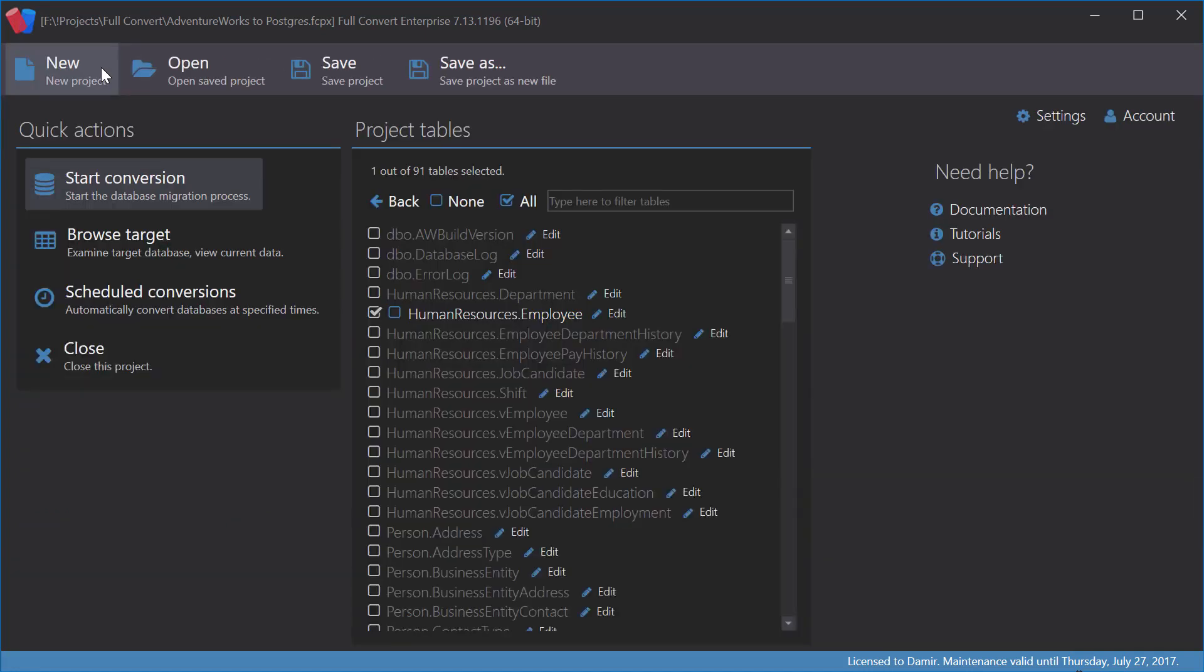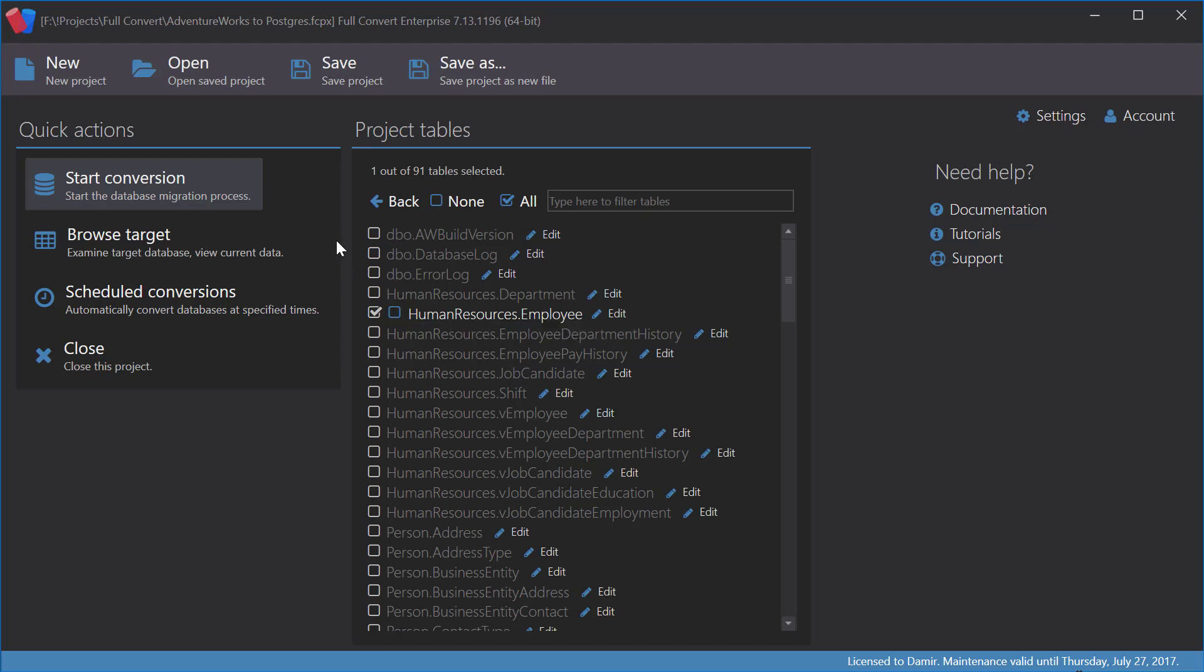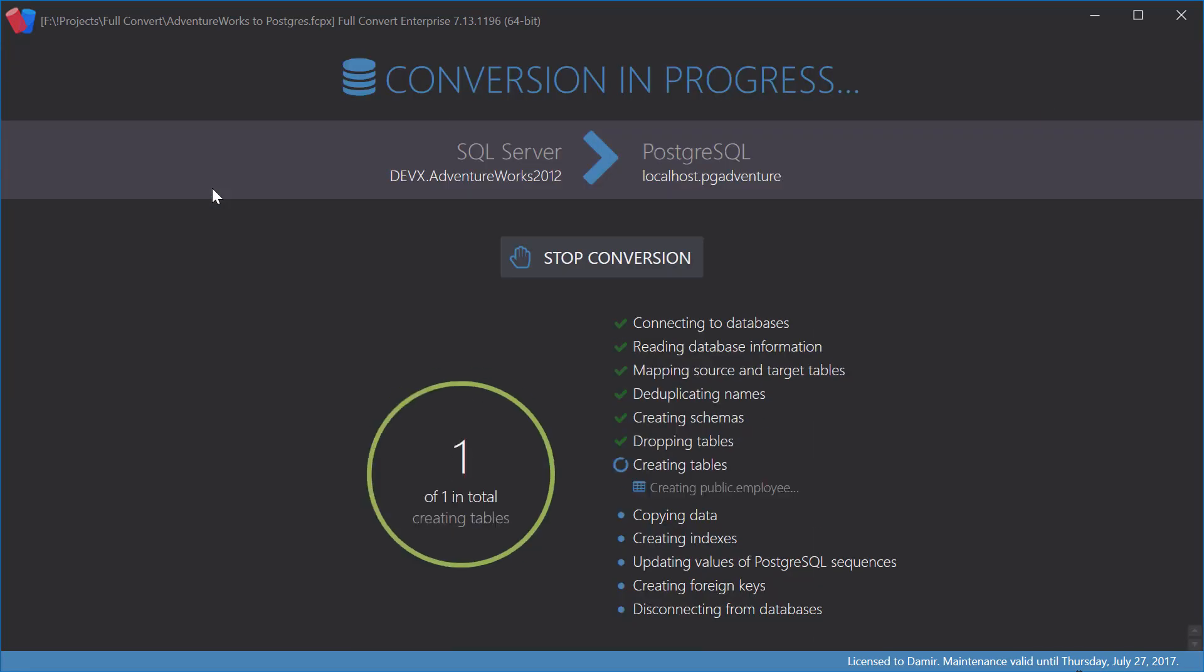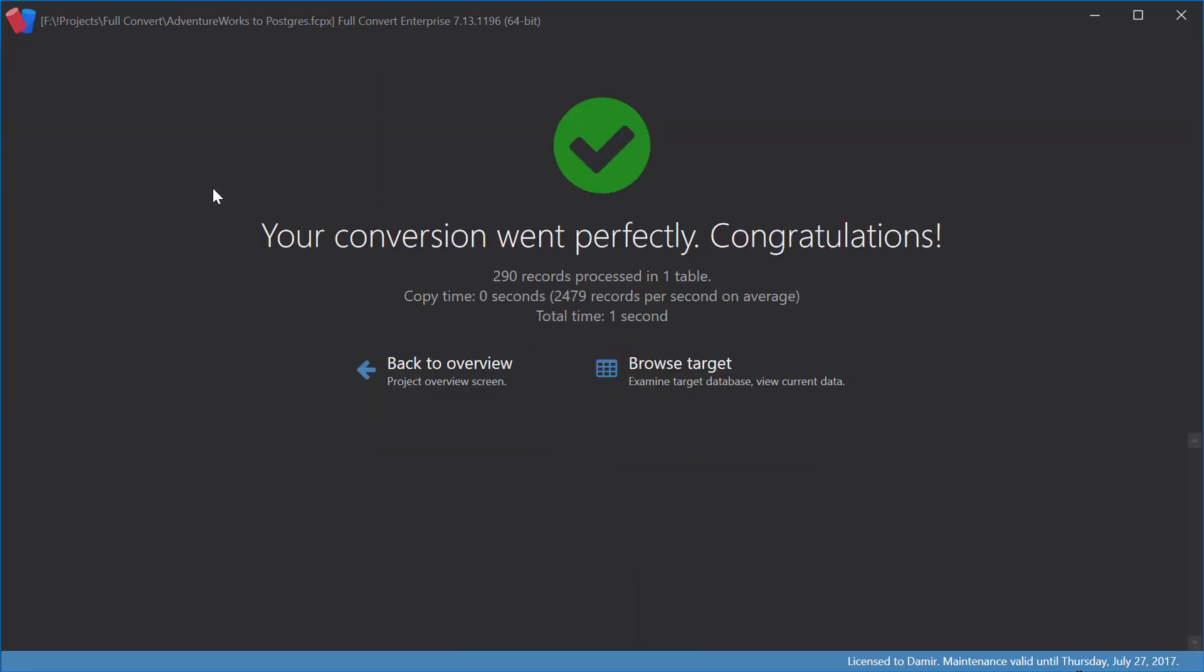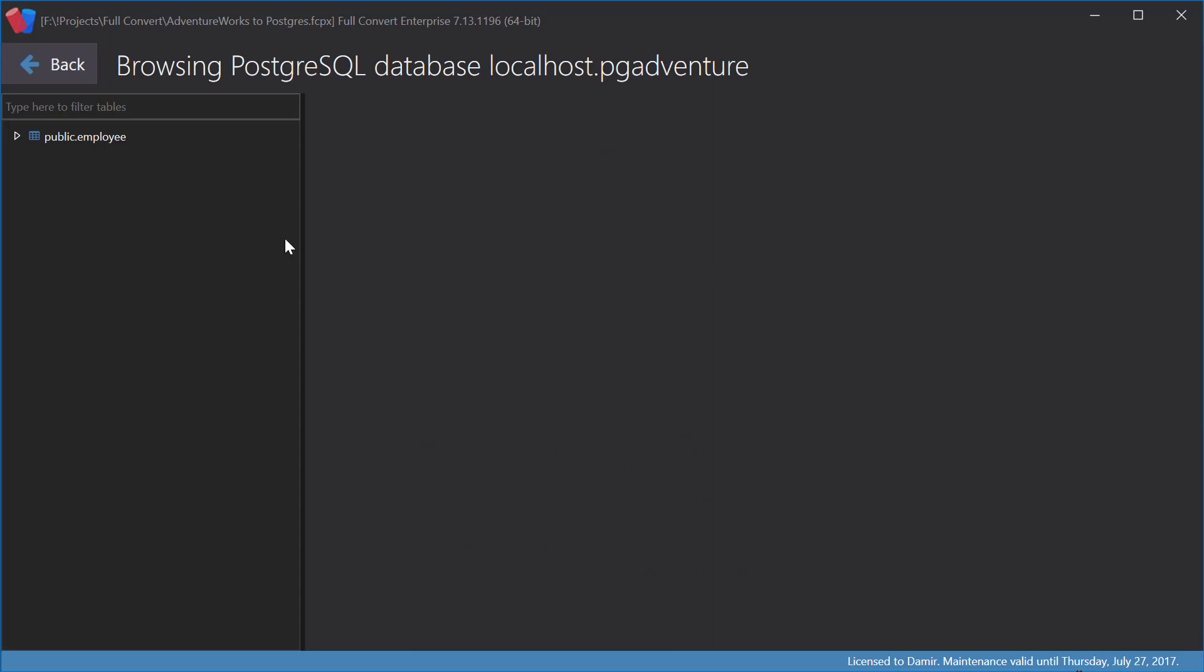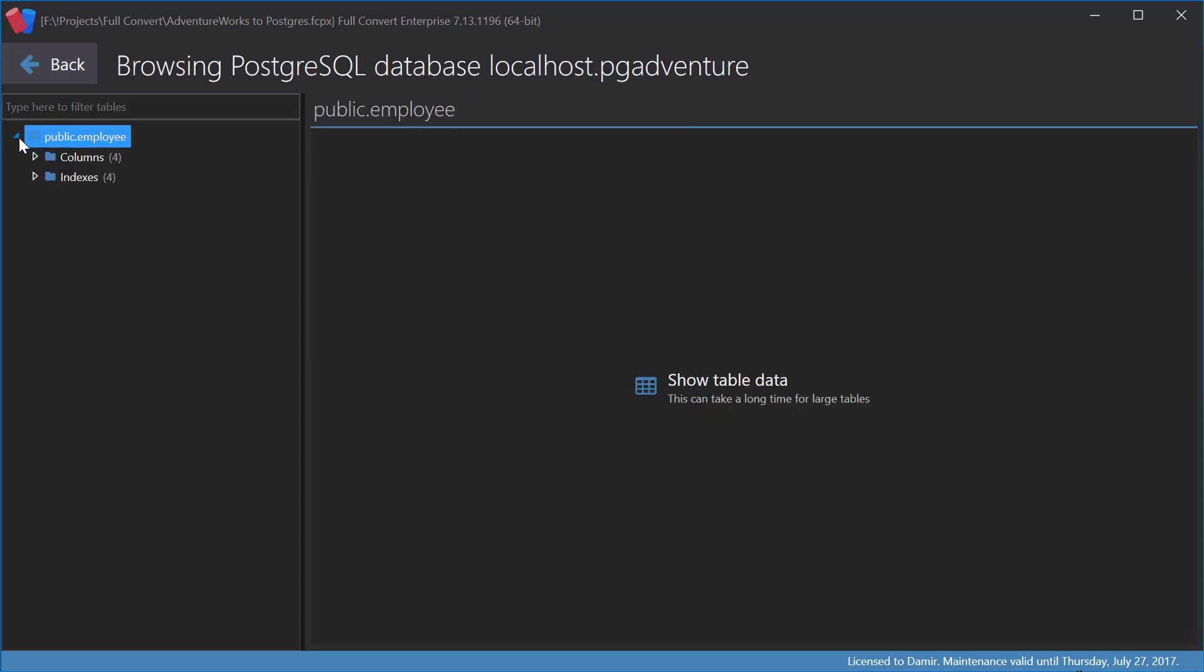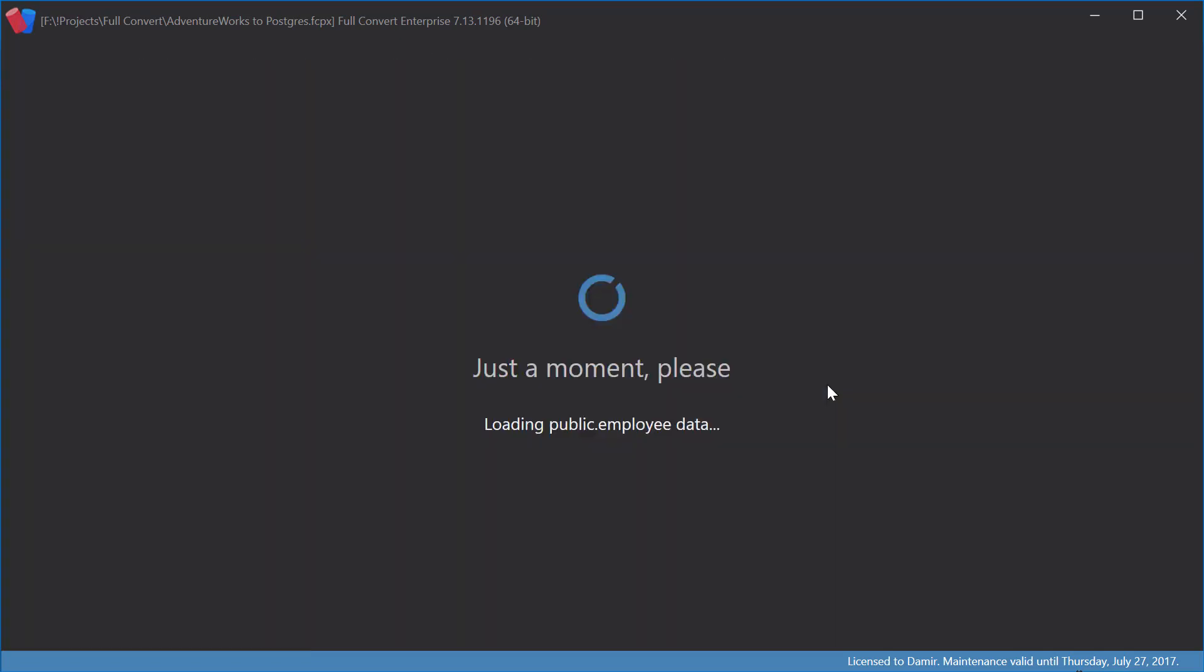You can see that now we have a new icon next to the table name, shown when not all columns are selected. Let's click Start Conversion and browse the target database to see what we got. Sure enough, only columns selected for conversion are present in the created table.